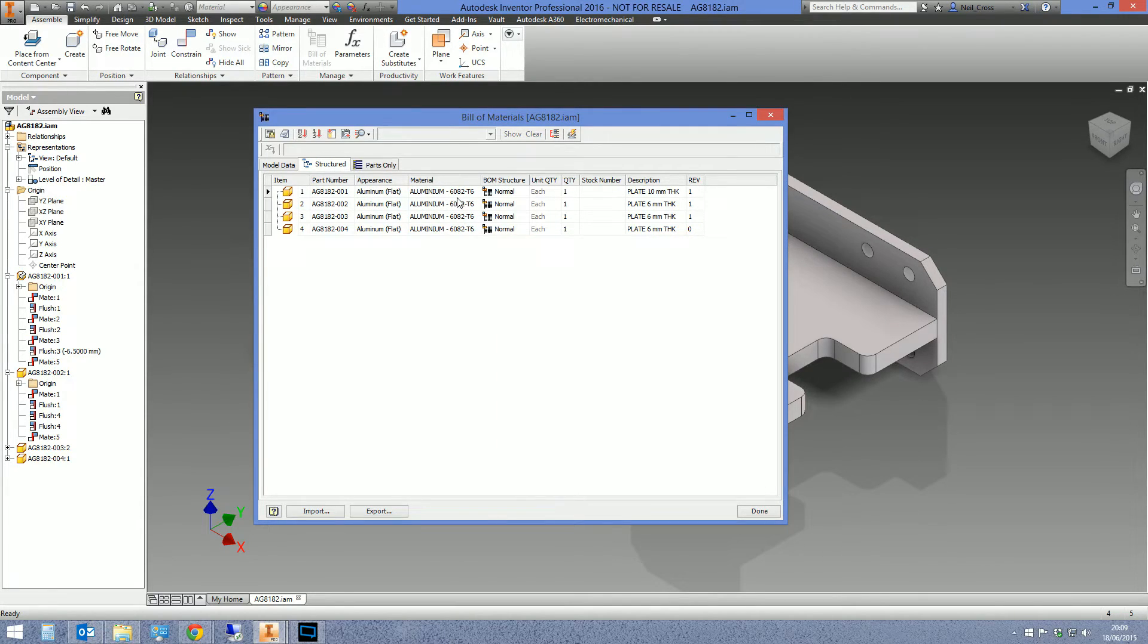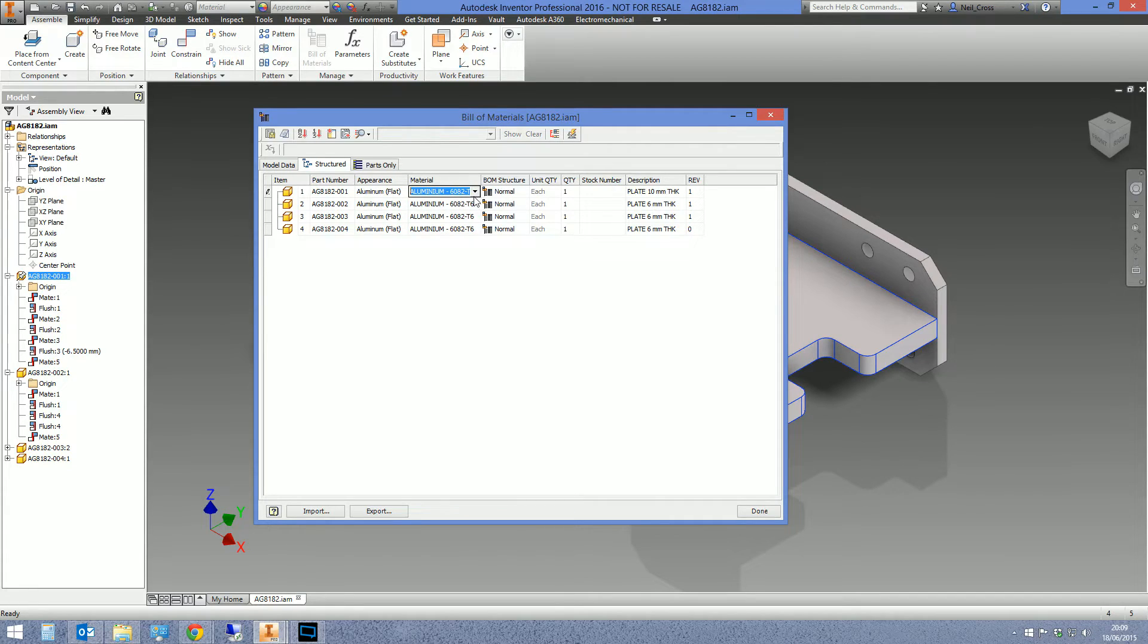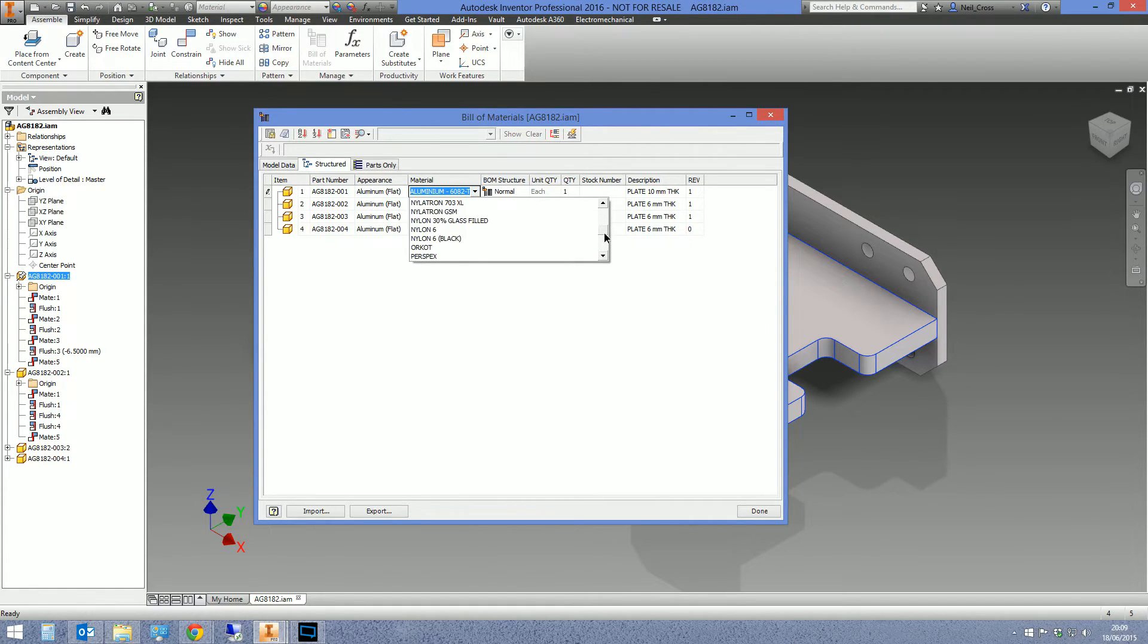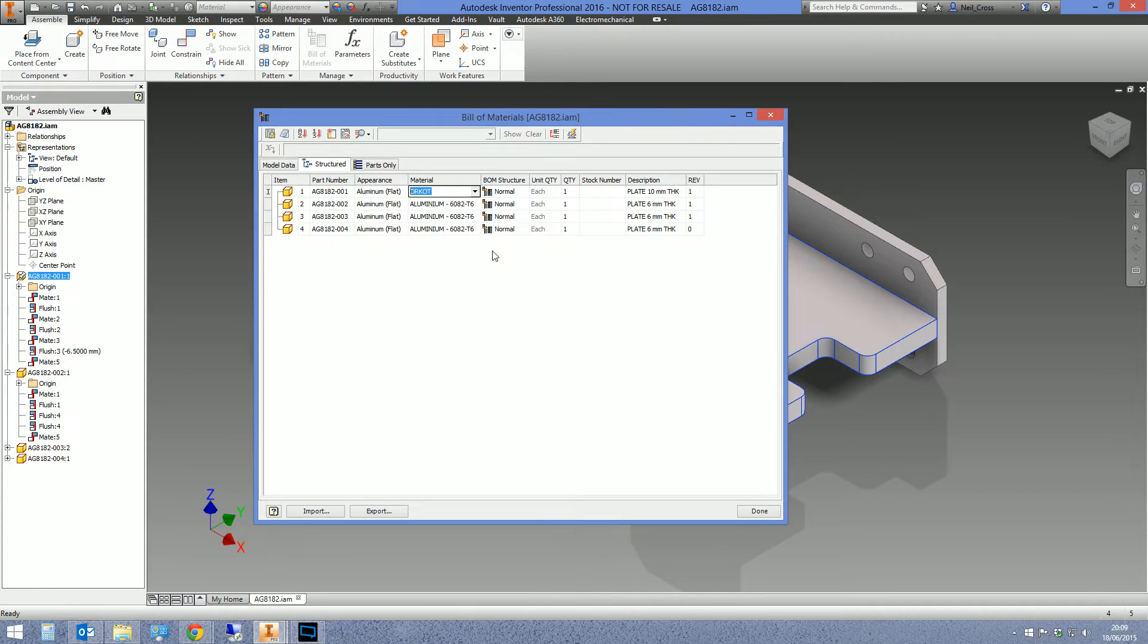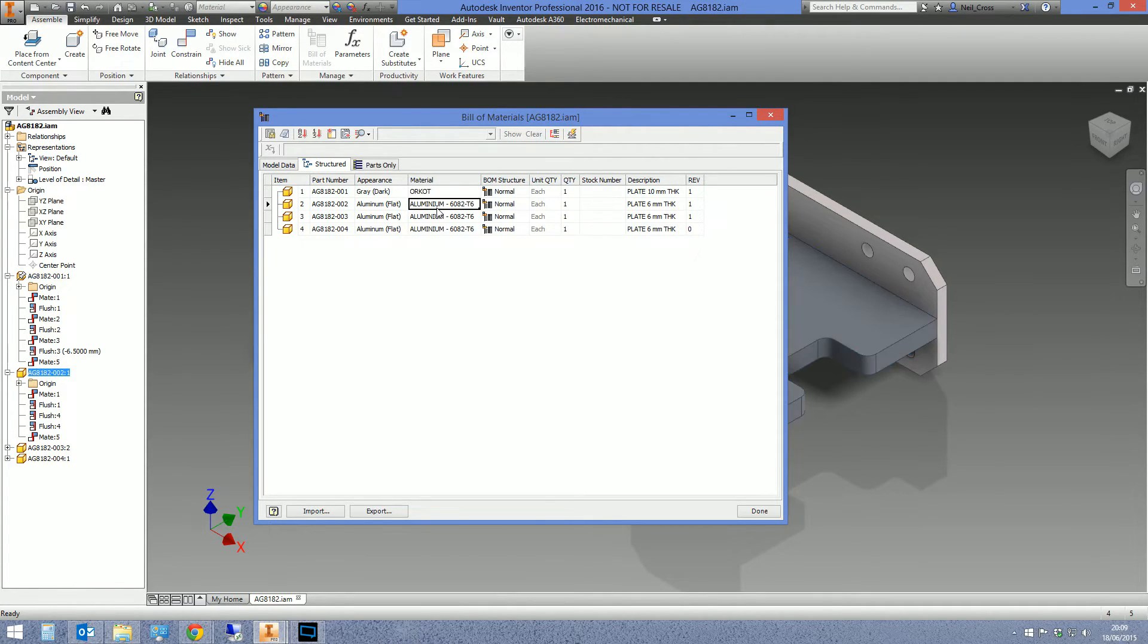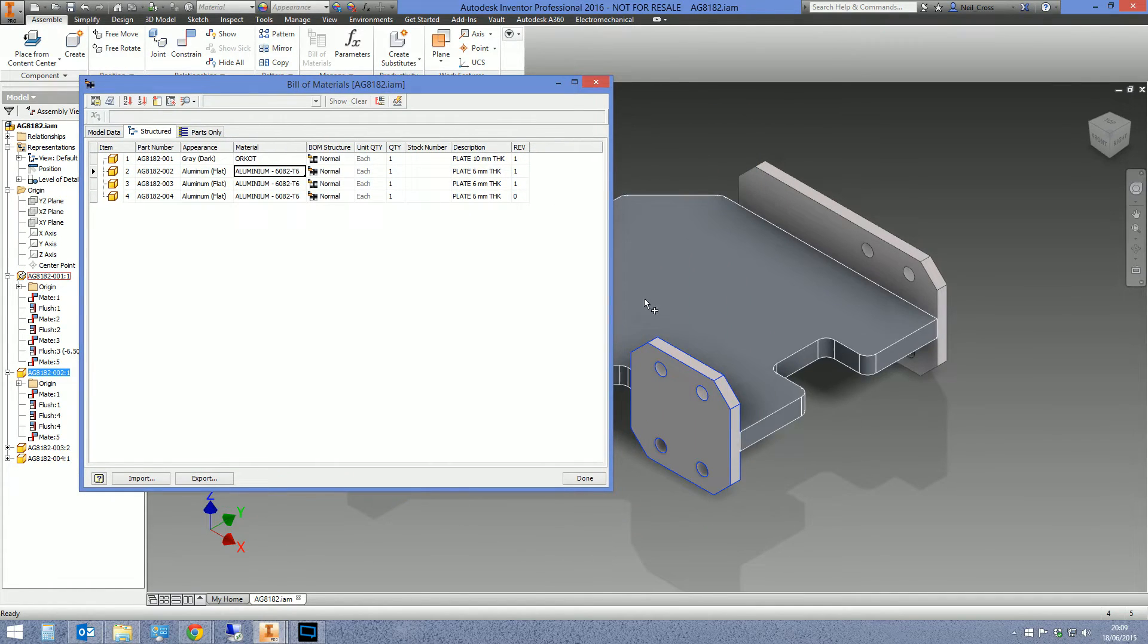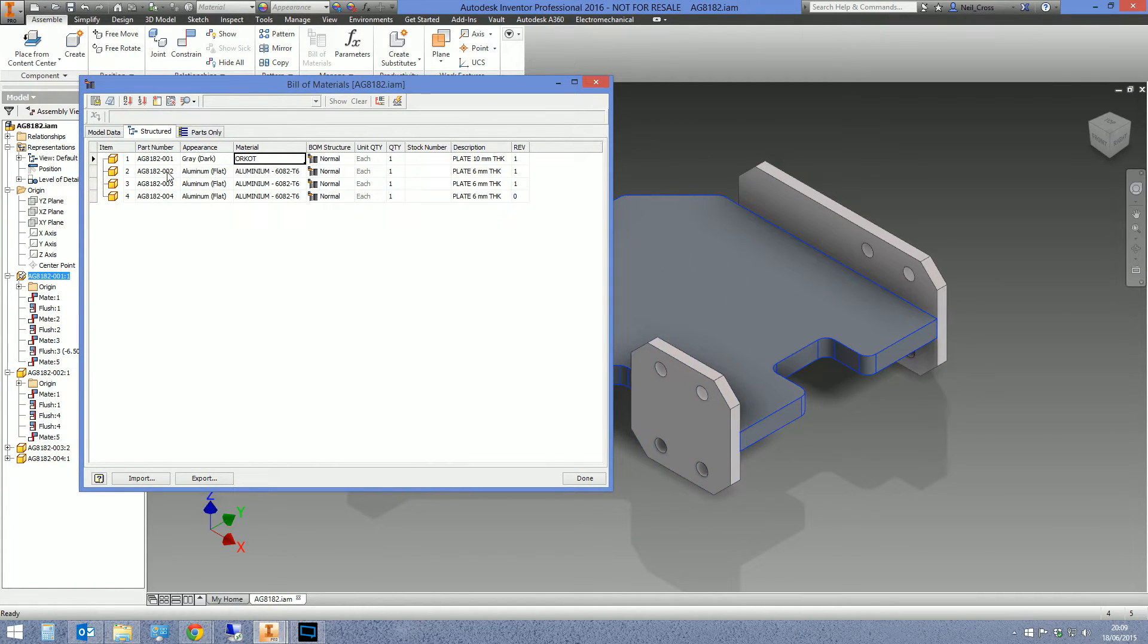You can do this for any property actually, any property that Inventor knows about. Appearance as well, that's another good one to know about. And then what you can do is double click inside one of these cells, double click, get the drop down arrow, and then say I want to make this Orcot.